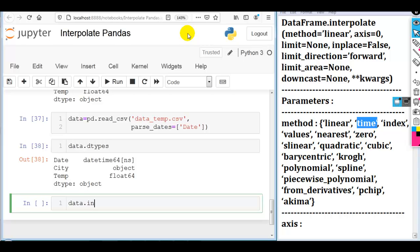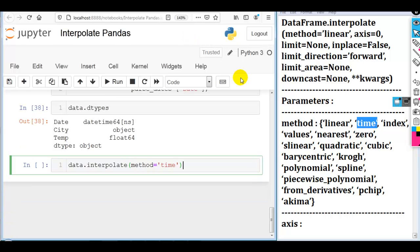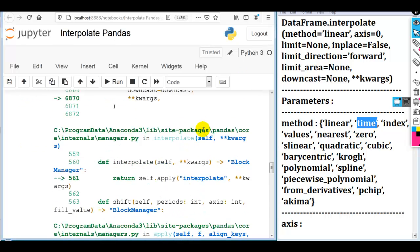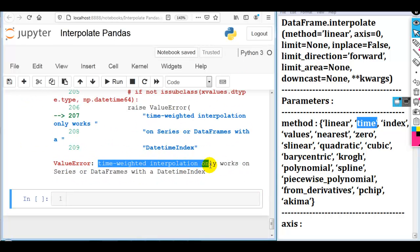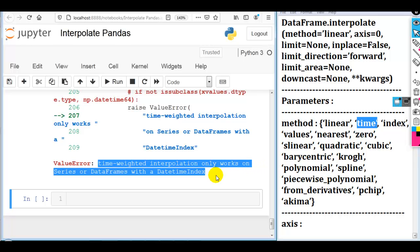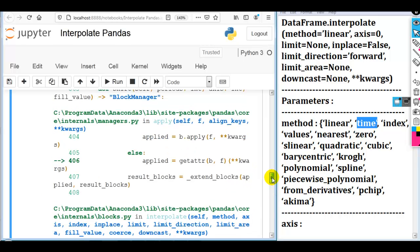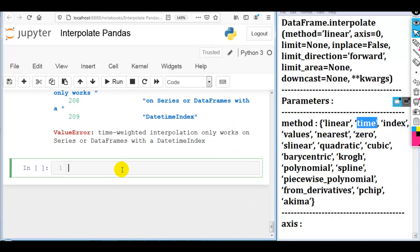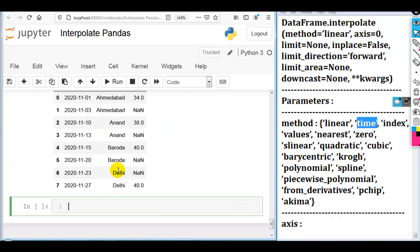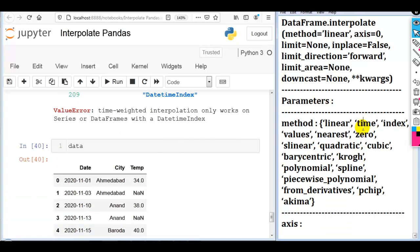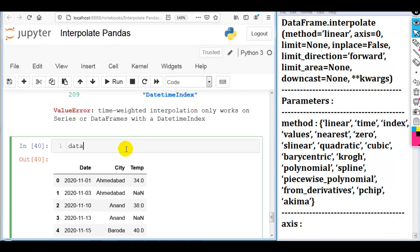So: data.interpolate(method='time'). Now it will generate a ValueError because time-weighted interpolation only works on a Series or DataFrame with a datetime index. Here you can see our DataFrame has the default index 0, 1, 2, 3, 4, 5, 6, and 7. If we want to use the time method in our interpolate function, we have to convert this default index to the date index.